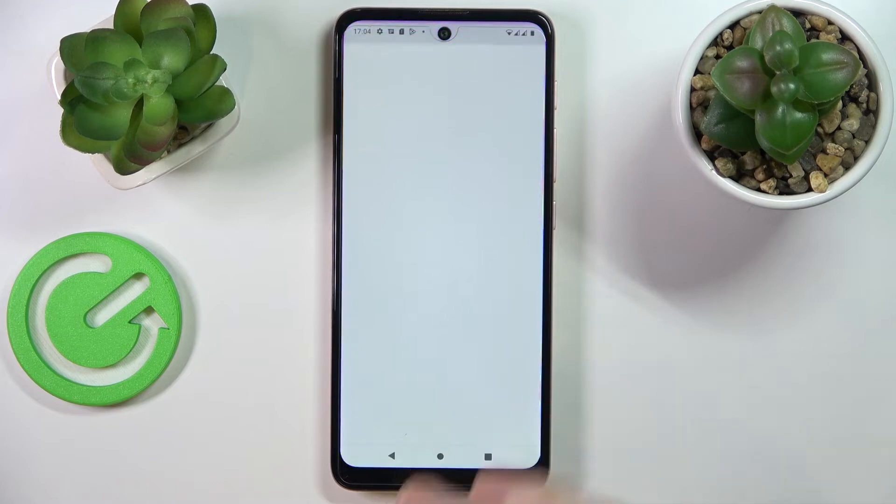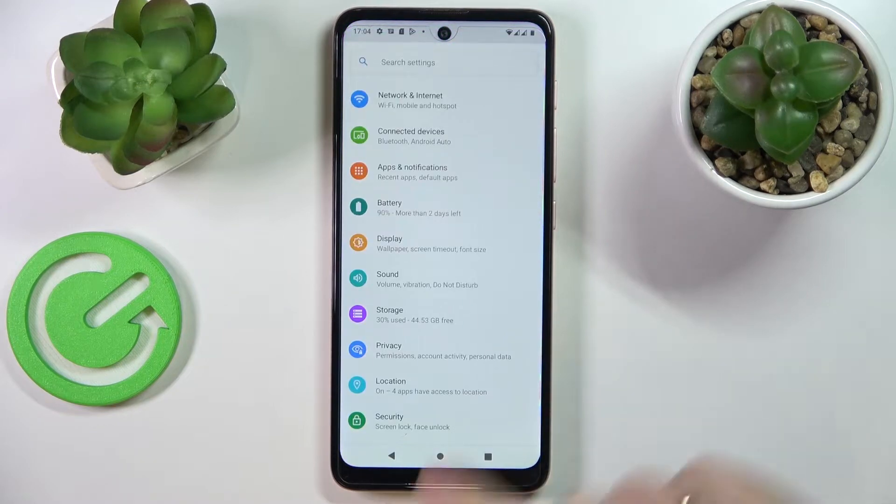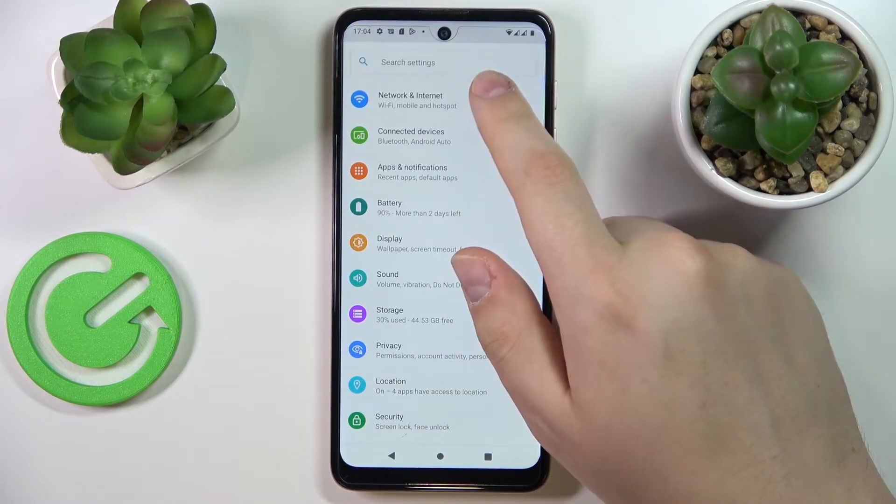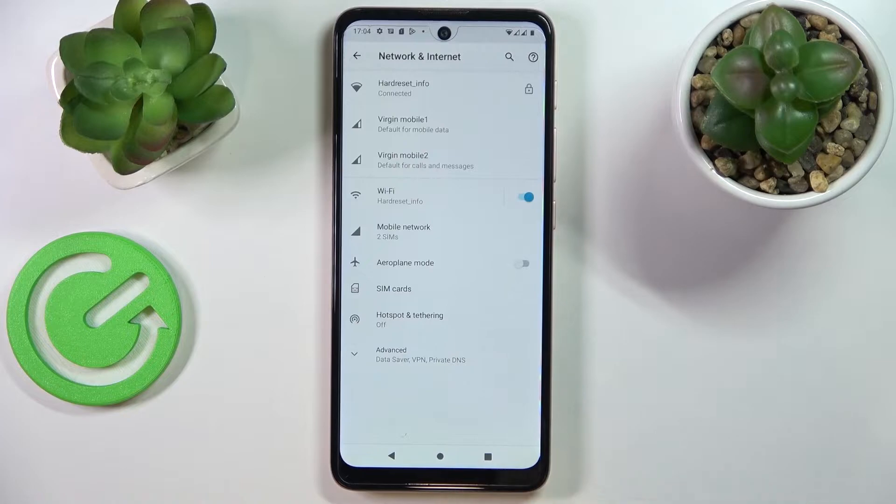First of all, launch the Settings app, then at the very top of the page you would like to enter the Network and Internet category.